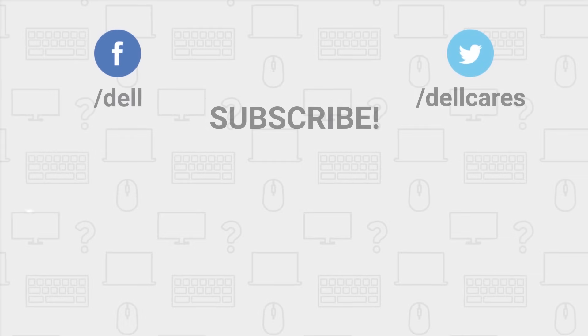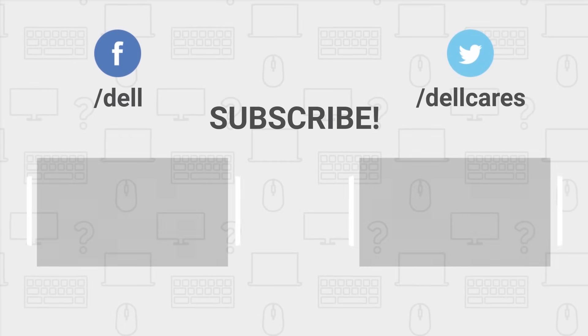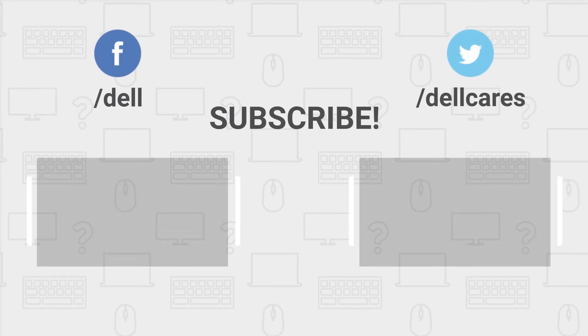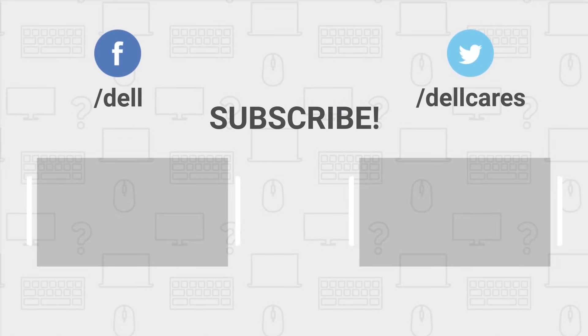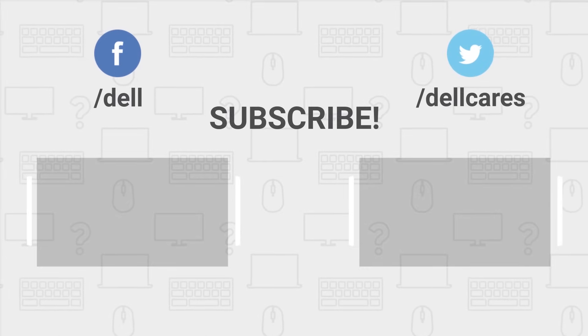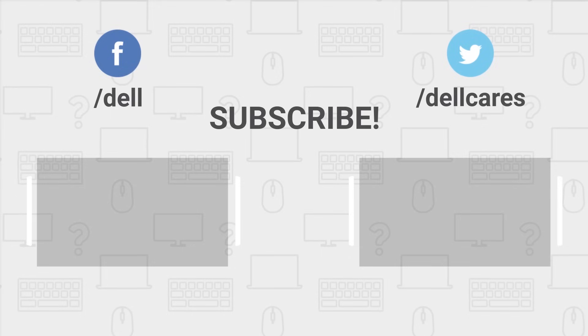Whenever you need help or have any questions, you can always reach out to us through social media on Facebook or Twitter, or join in a chat on the Dell Community Forum.